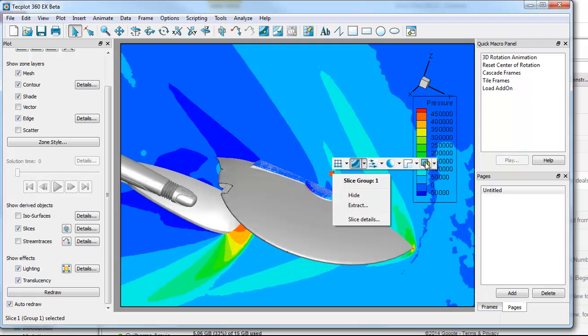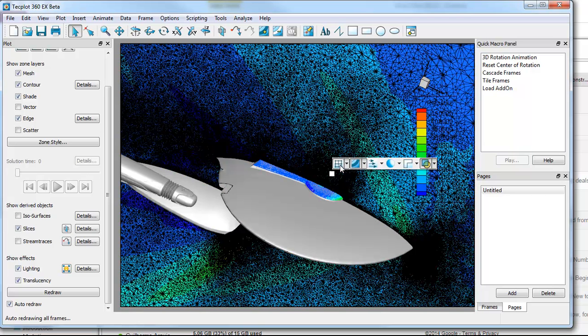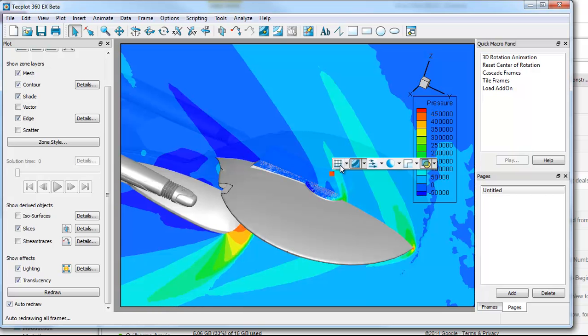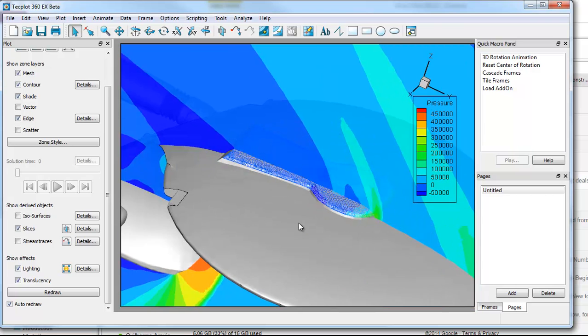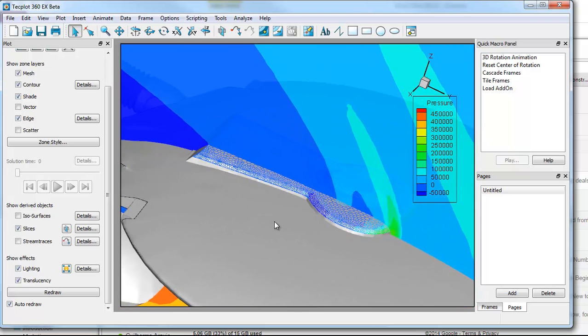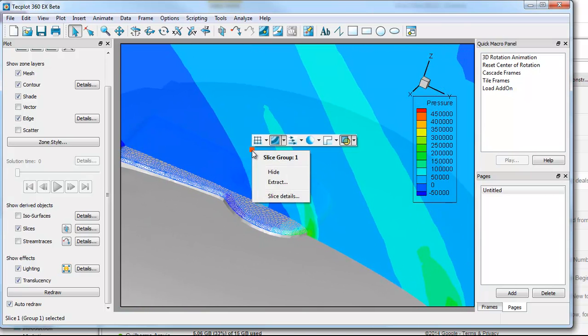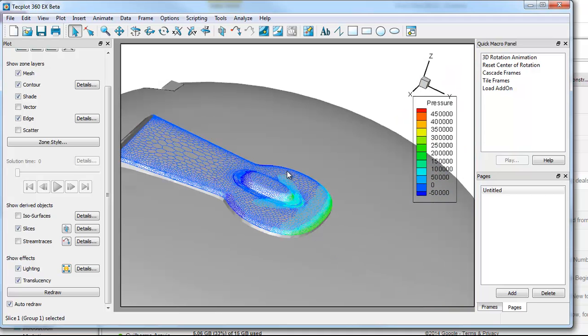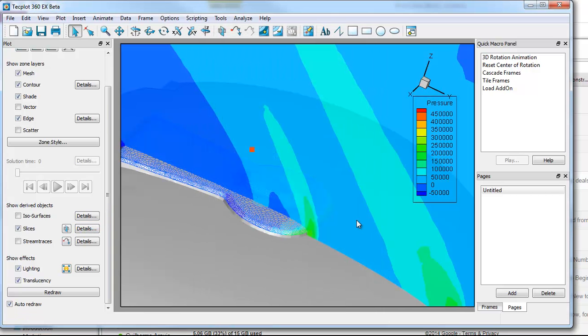So if I want to make this slice translucent or perhaps show the mesh on the slice, which may be a bit messy given the density of points, or I could turn on the edge, put on vectors, whatever I might be interested in. I can also turn off the slice quickly just by hiding it. So what that does is turn off that slice group. If I need to turn that back on, you can turn it back on in the slice details dialog.